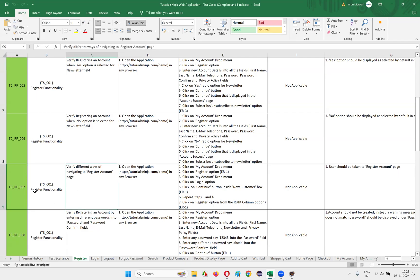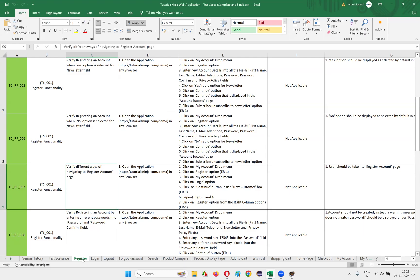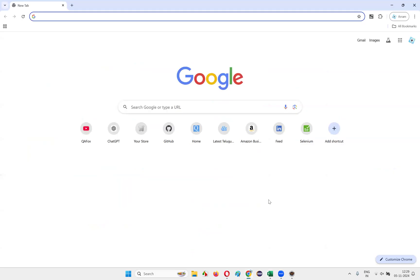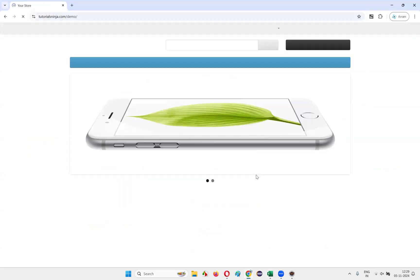What I have to automate here as part of this seventh test case under the register account functionality, we have to verify different ways of navigating to the register account page. There are multiple ways of navigating to the register account page that I have to explore. For this, I need to open the application URL in the browser.